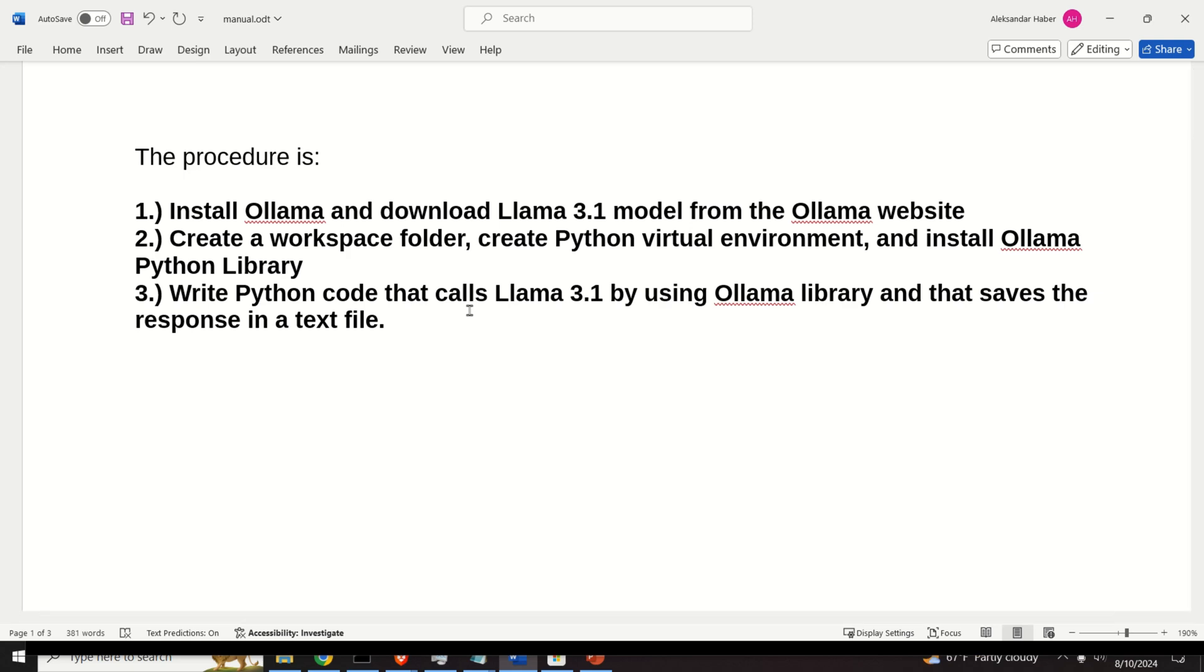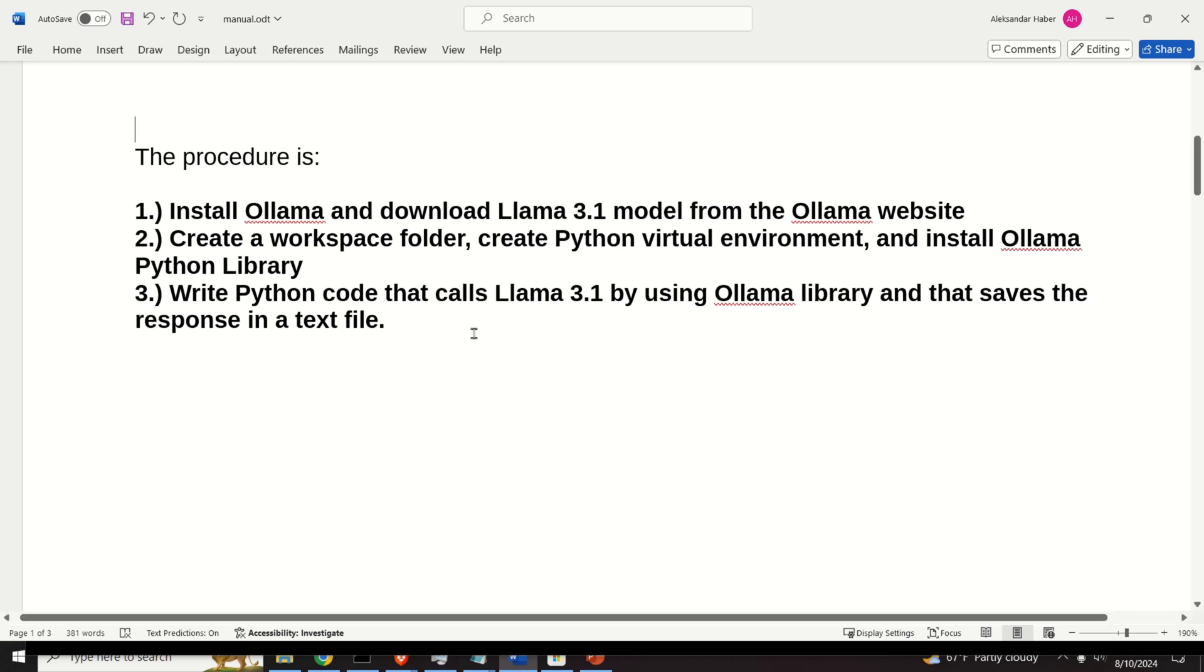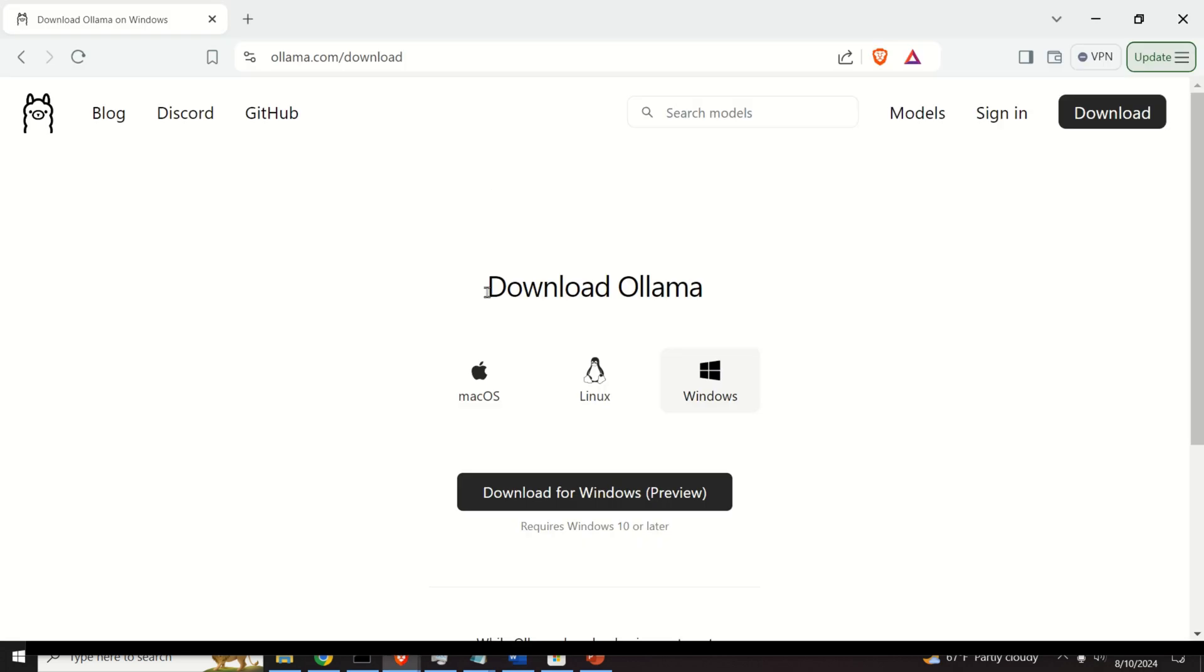And at the end, we will save the response generated by LAMA 3.1 in a text file. So, let's not lose time, and let's immediately start.